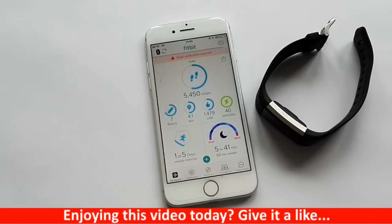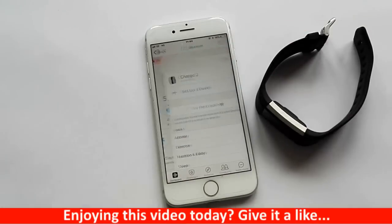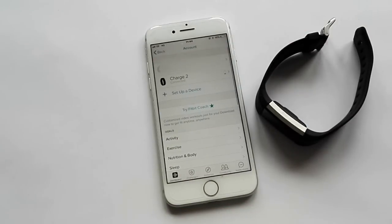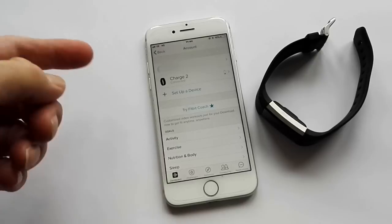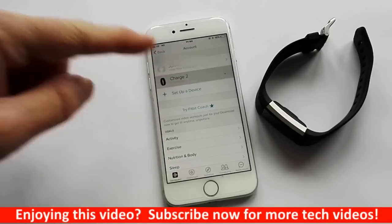Once we're in the app we need to go into the account itself. If we select that, as you can see we've got the information listed. We'll go into the Charge 2 tracker.